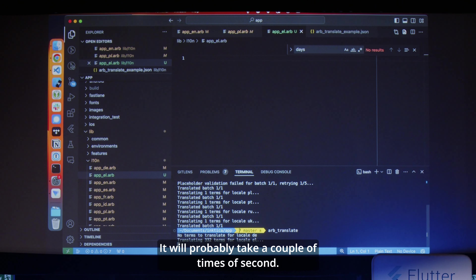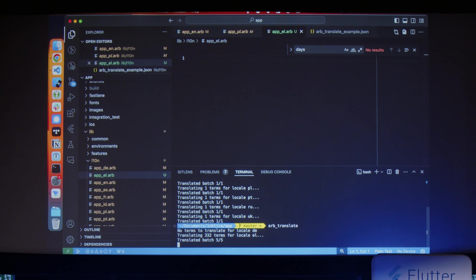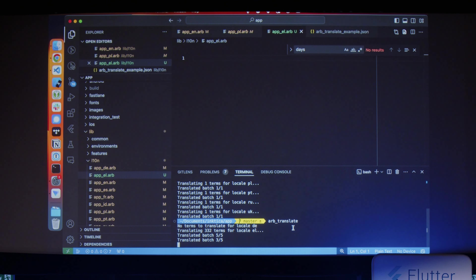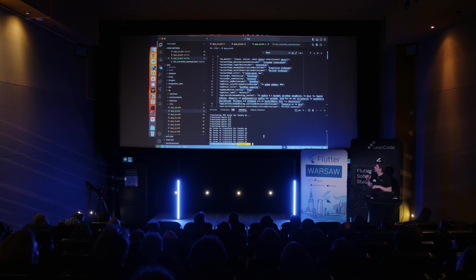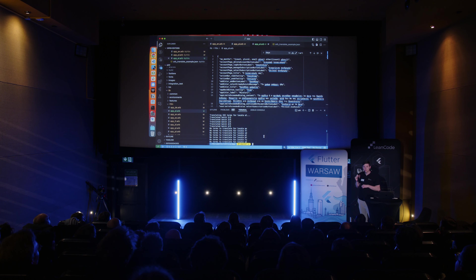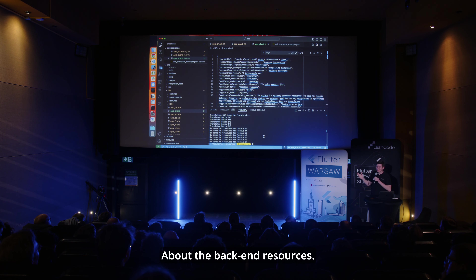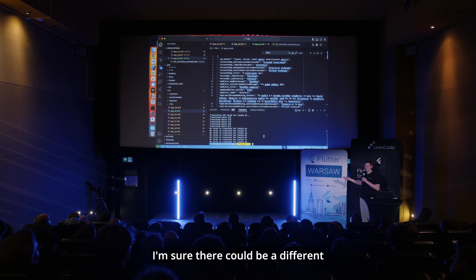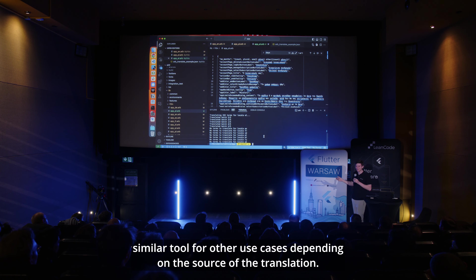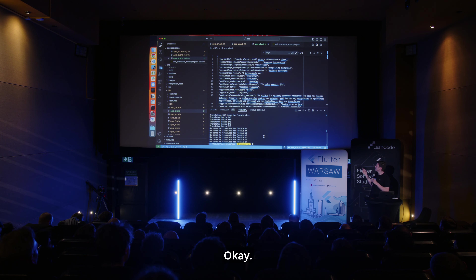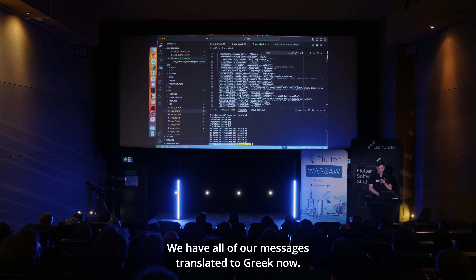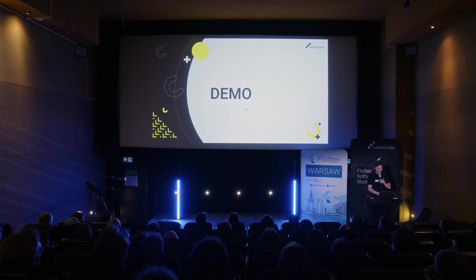It will probably take a couple of seconds — a couple of tens of seconds. We now have all of our messages translated to Greek.